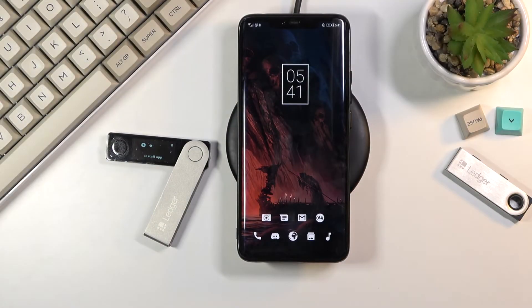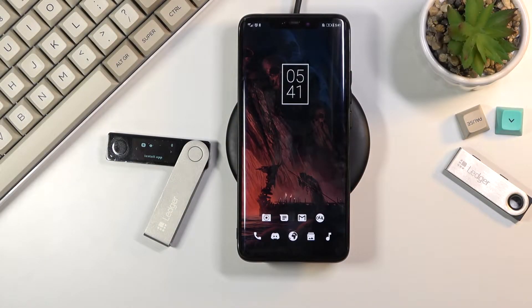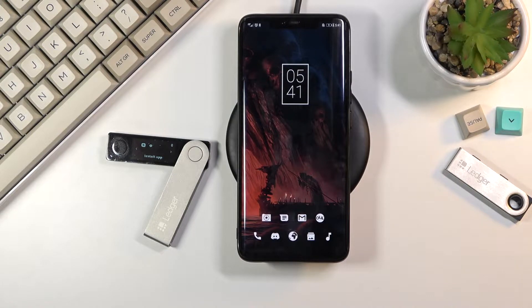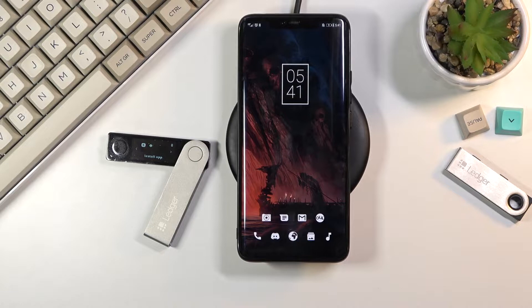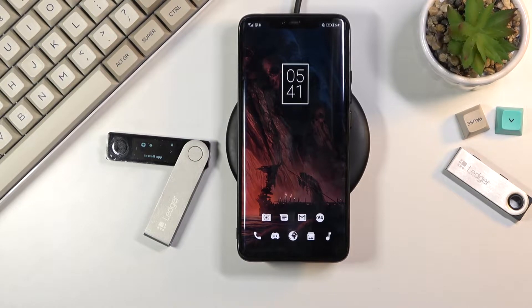Welcome! In front of me I have the Ledger X or Ledger Nano X and today I'll show you how to install your Bitcoin account to it.